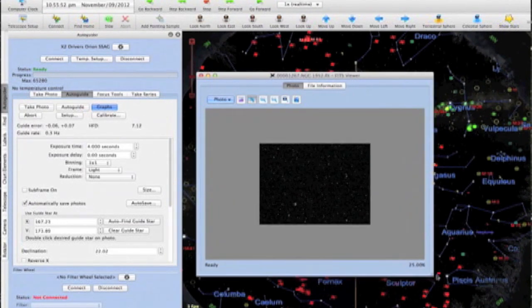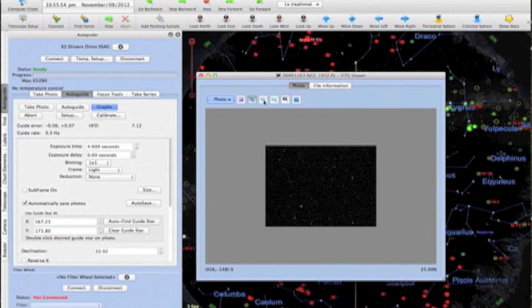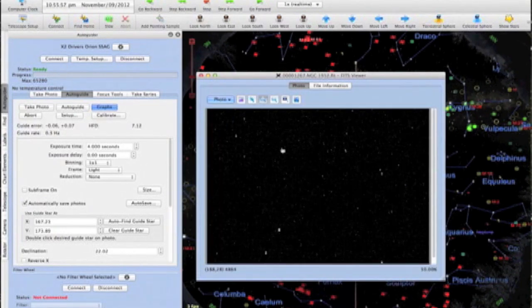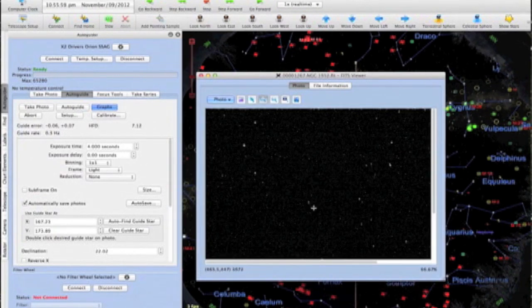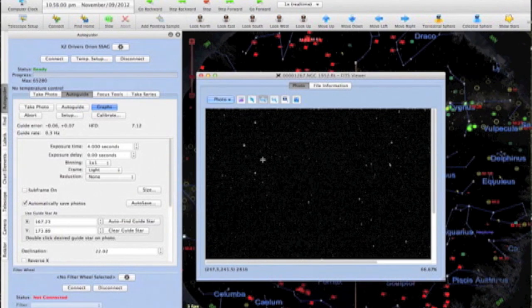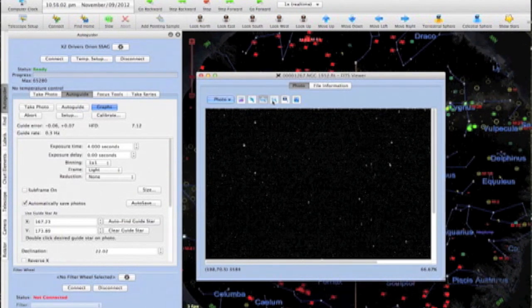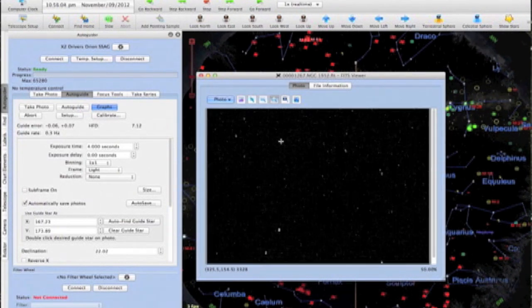I recommend picking your own guide star. On a noisy guide camera without a shutter for taking auto-darks, hot pixels may be a problem, and this problem is trivial to get around by simply hand-picking a good candidate guide star yourself.